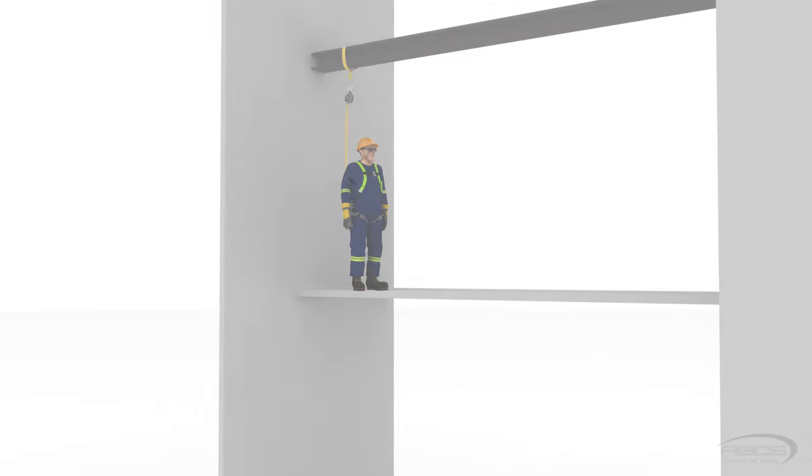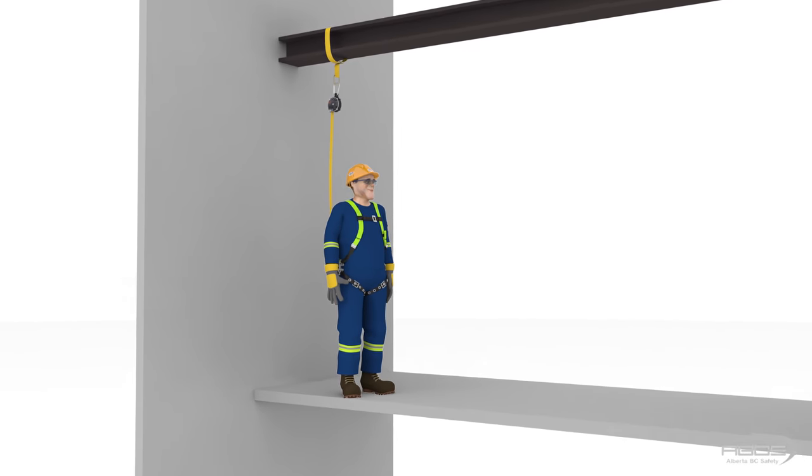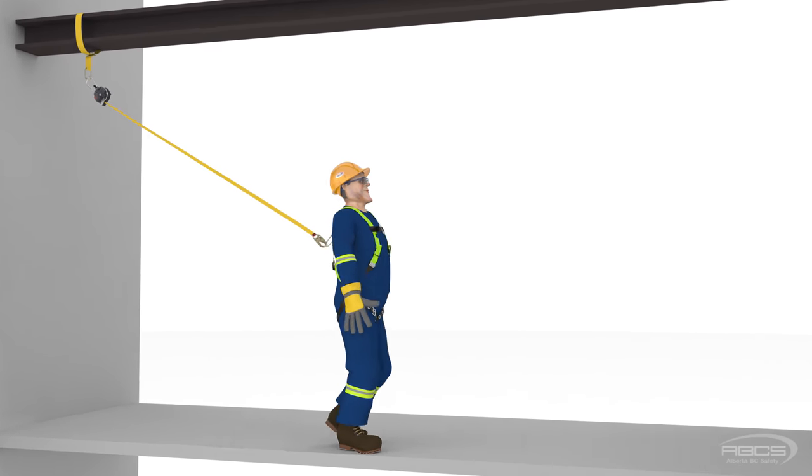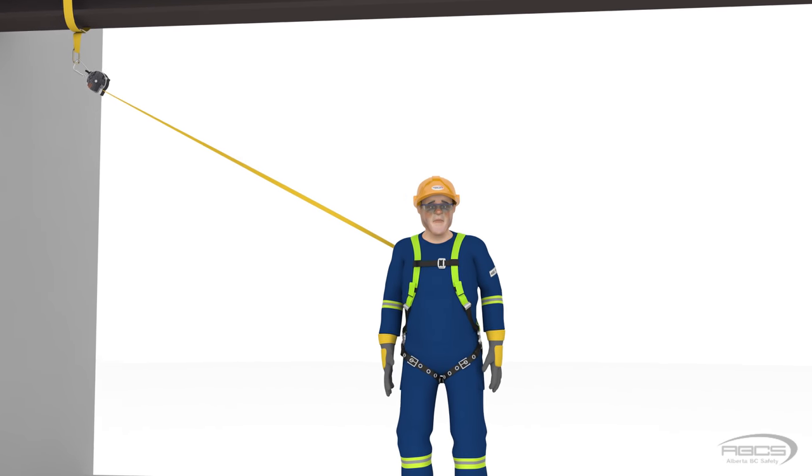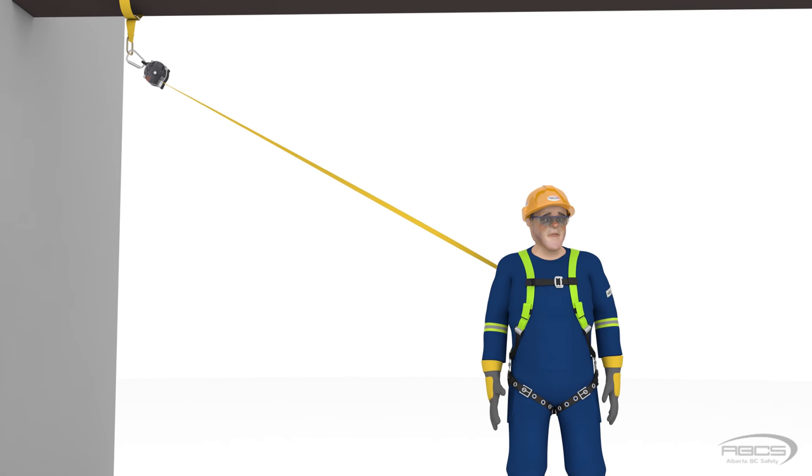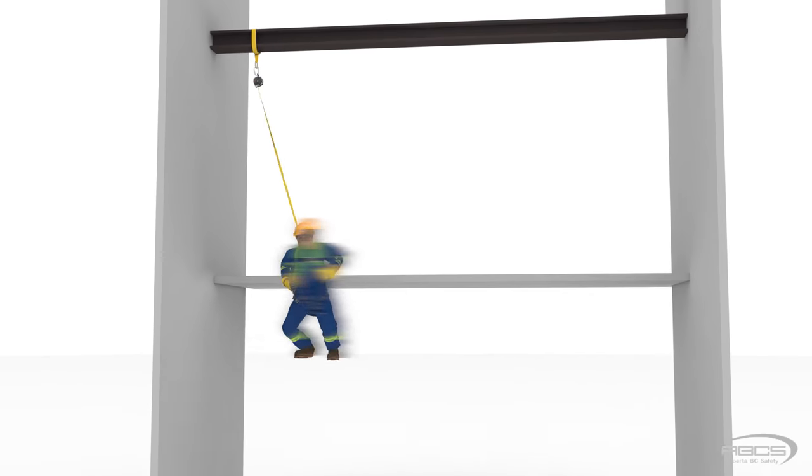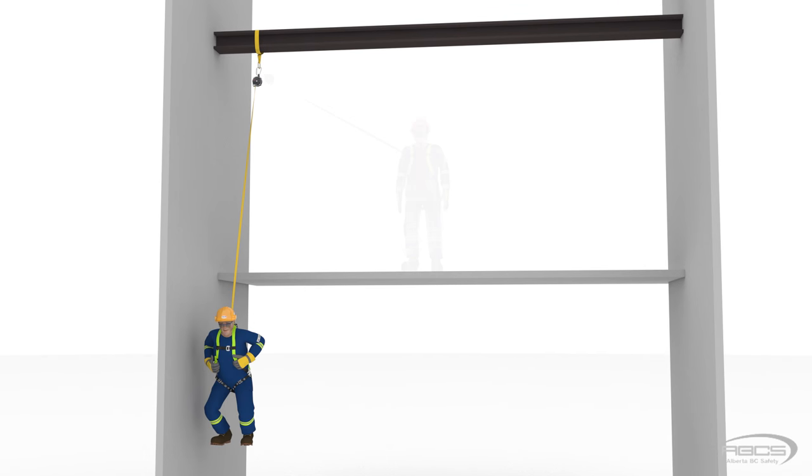You also need to consider that as you fall, your body picks up speed. So the farther you drop and swing into the path of an object, the greater the force will be when you hit it.